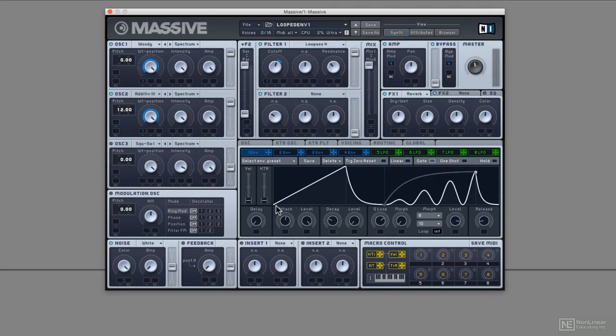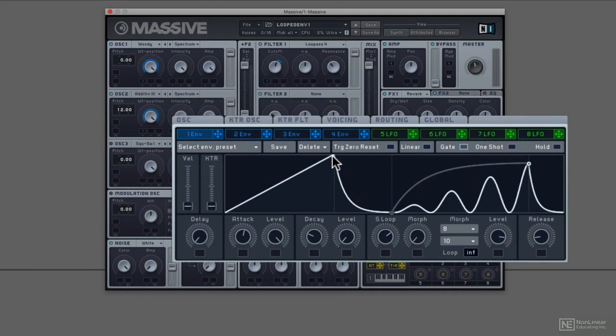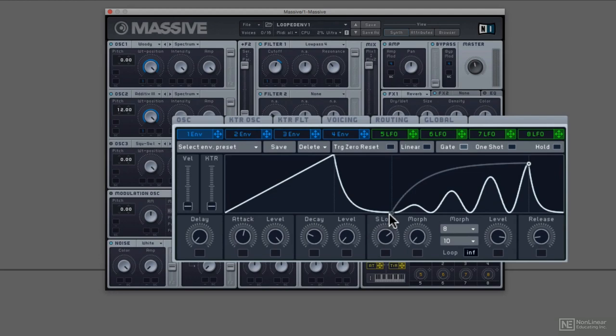As I trigger a note, the attack starts where my mouse is now, goes up to the highest point. That's the attack. It then decays like an envelope to the sustain level. Again, like an envelope, this is the sustain level. And then it loops through this sustain loop section.